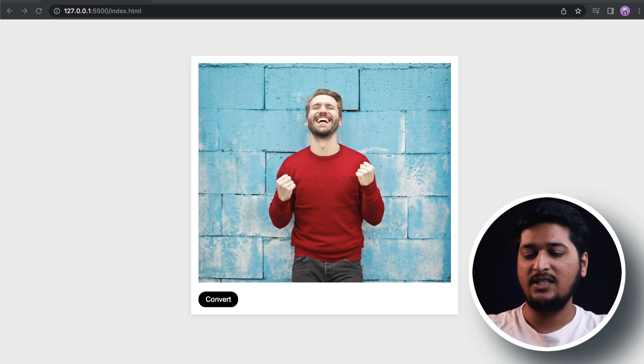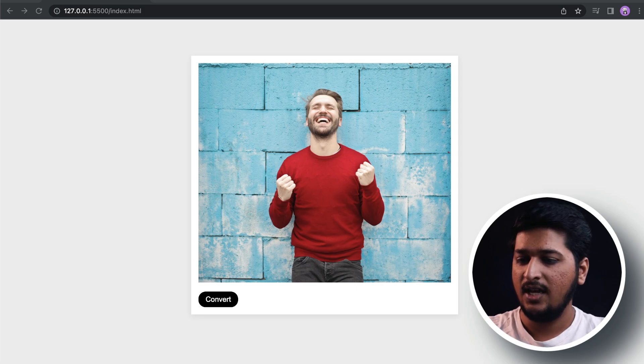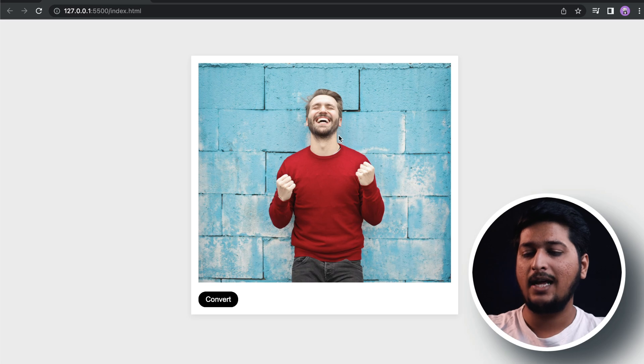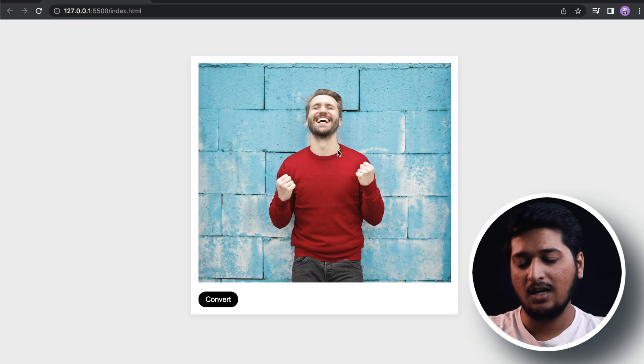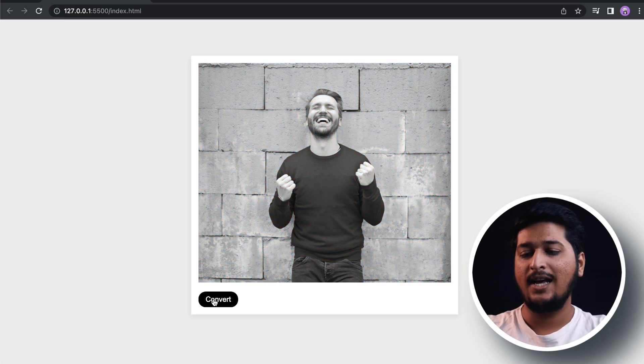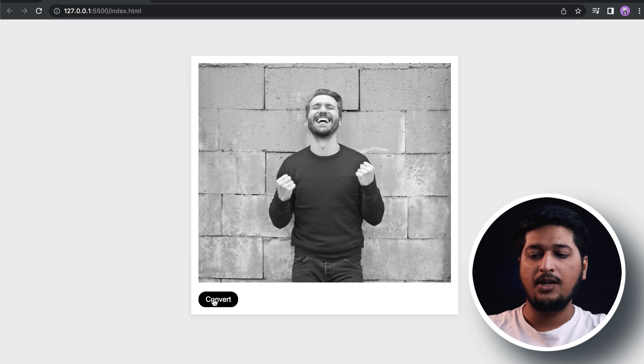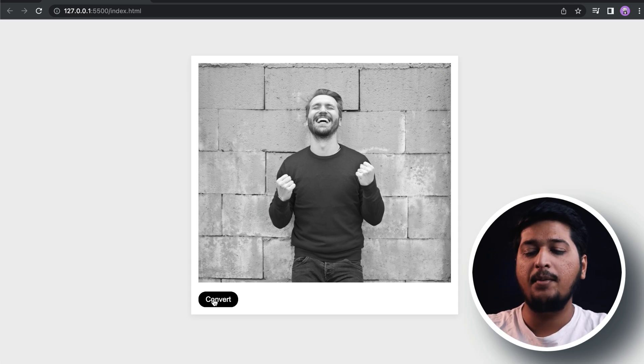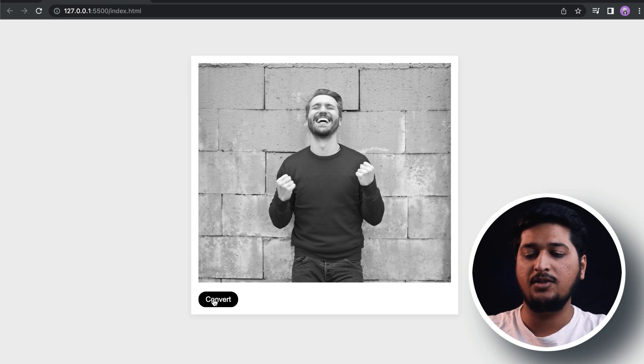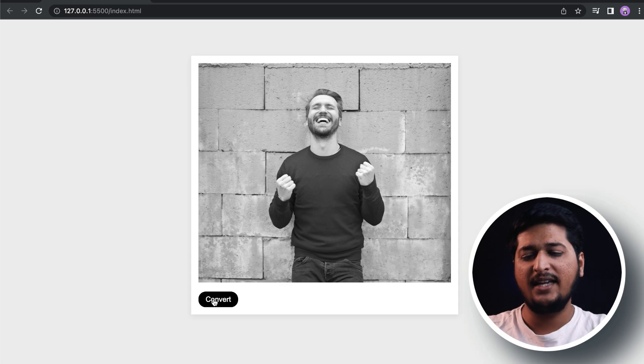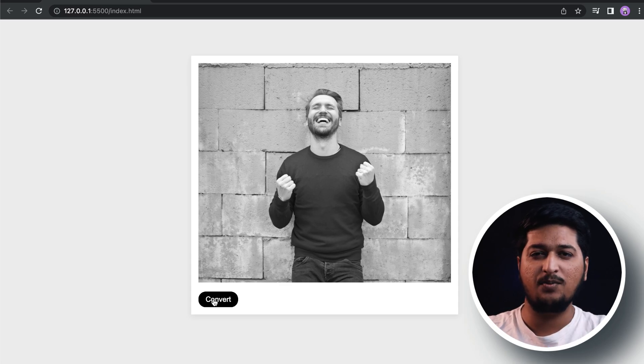Let's have a look at it. As you can see we have a color image, so if I click on this convert button, it converts the image to a black and white image. This is going to be a very tiny, very simple JavaScript project.